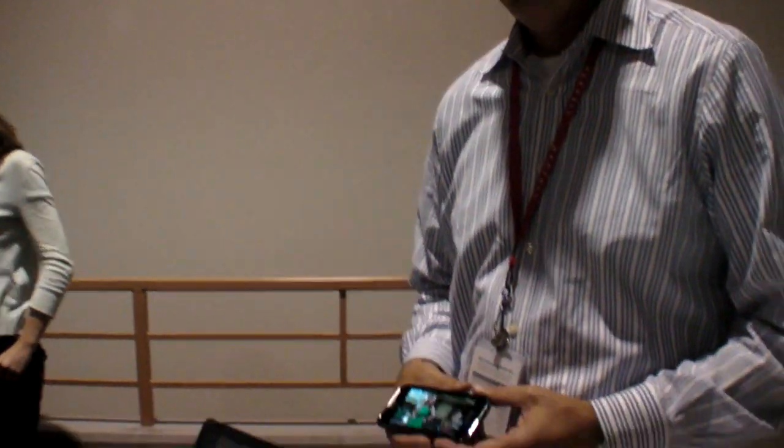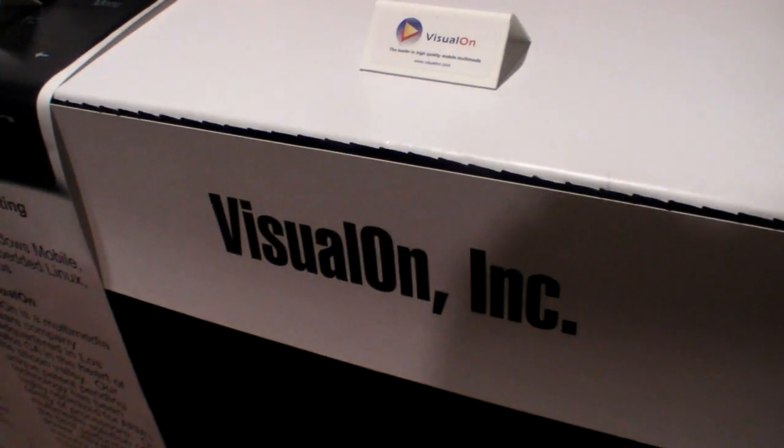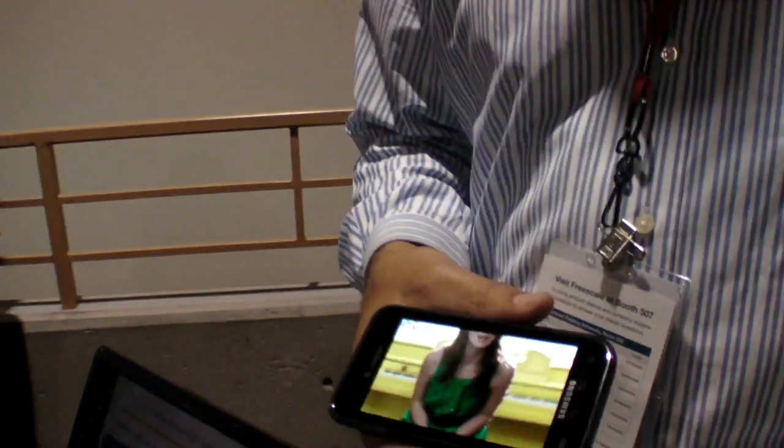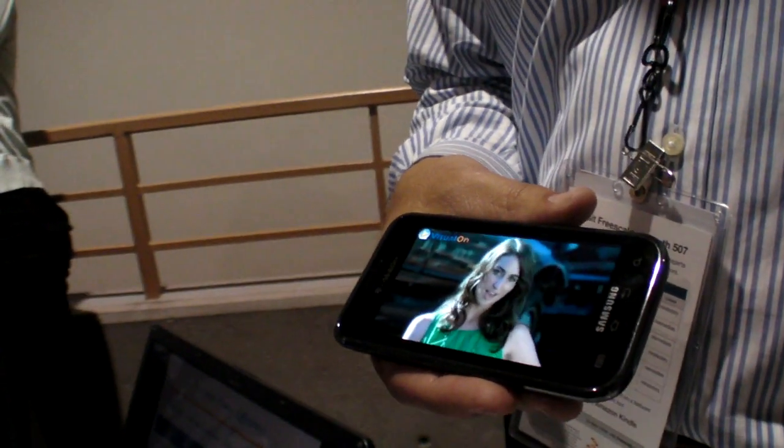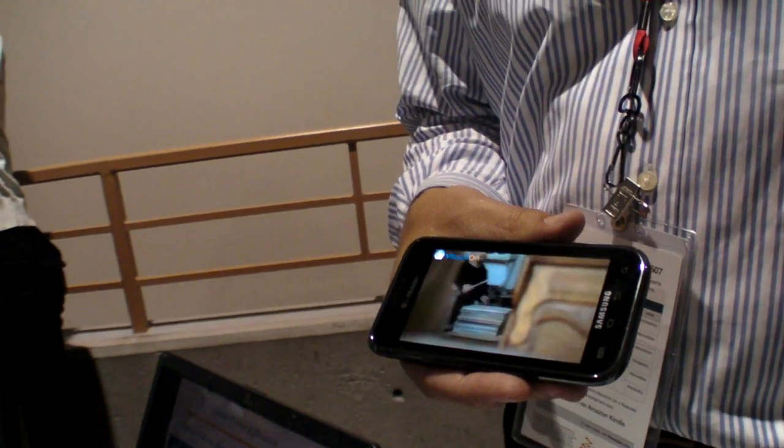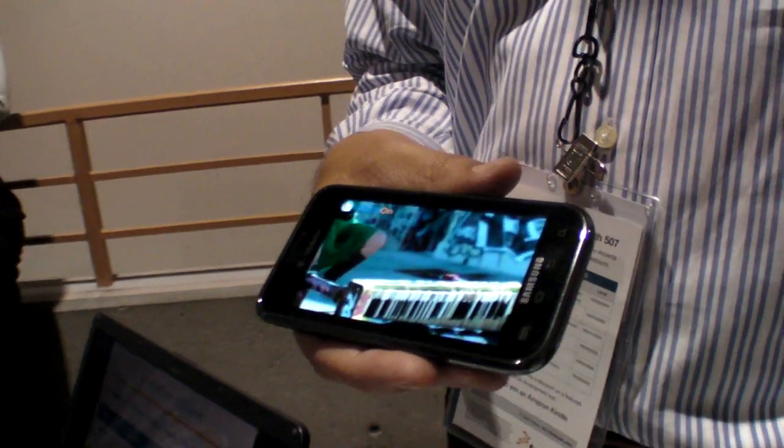We're here at ARM TechCon 2010, and Visual On is an embedded multimedia software company. We specialize in optimizing codecs to run efficiently on the ARM processor. Right here, you're playing video on the ARM parts of the processor — the big advantage is you don't need extra dedicated hardware to run high-quality multimedia. You can run it all in the application processor that's already on the device.